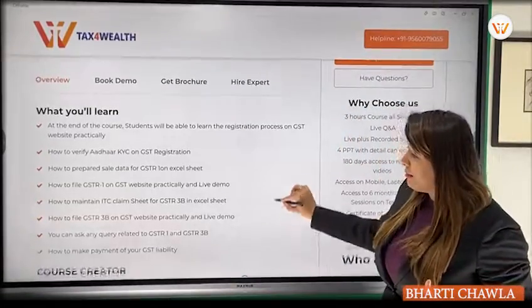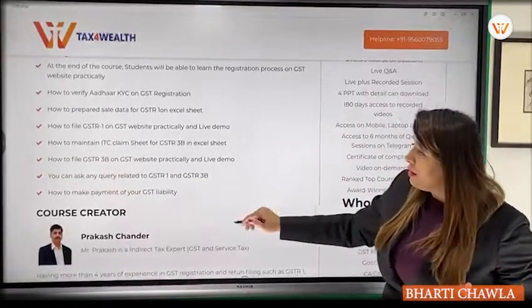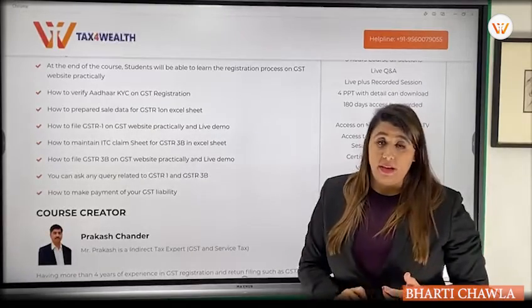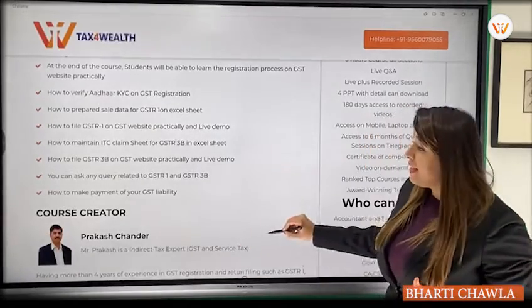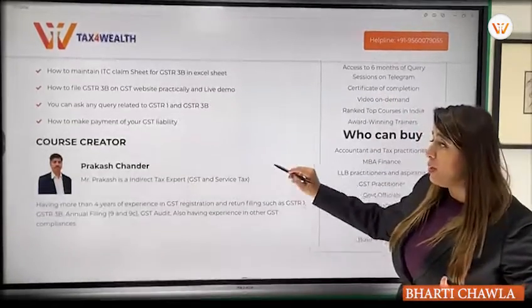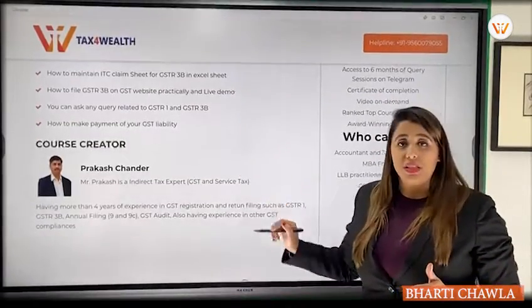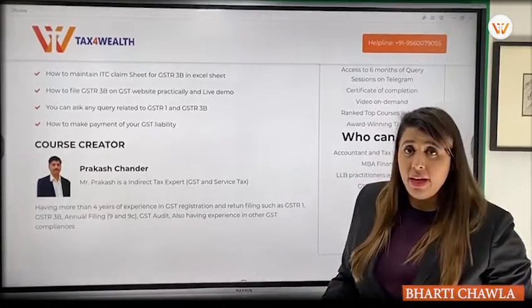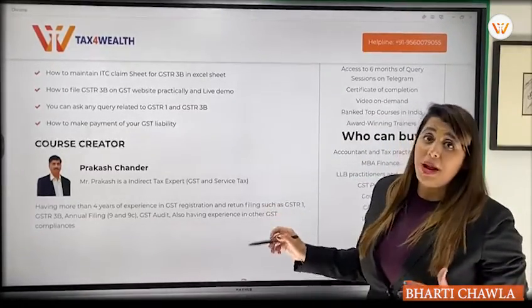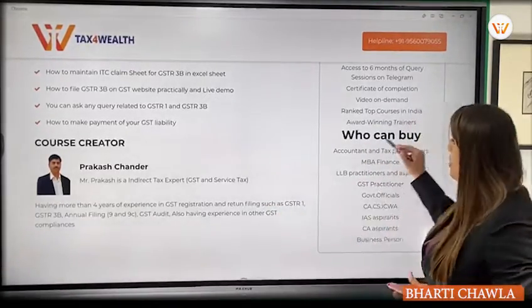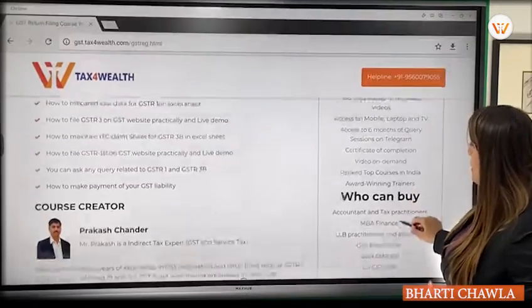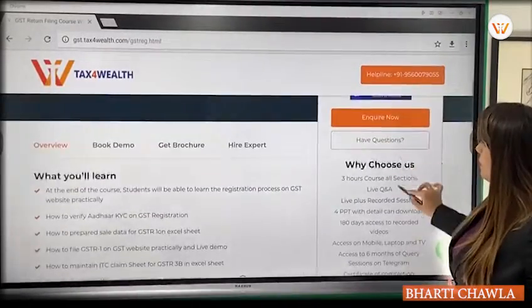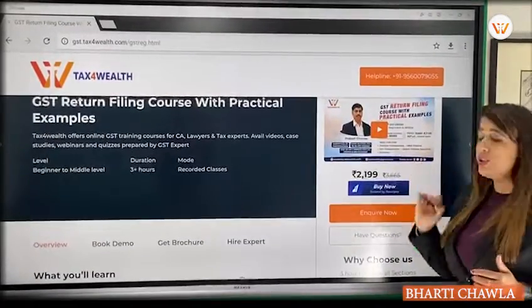The next topic is how to claim Input Tax Credit. The course creator is Mr. Prakash Charnal, who is a GST expert and our co-creator. The price of the course is ₹2200.